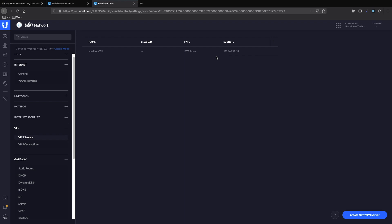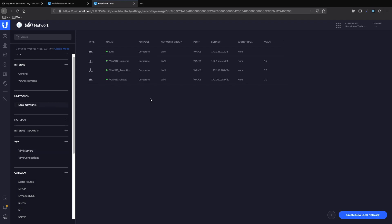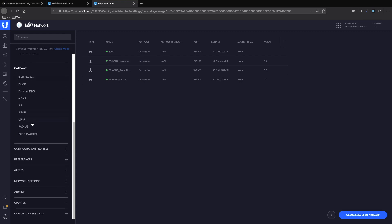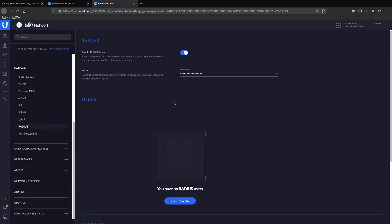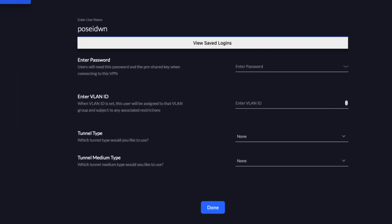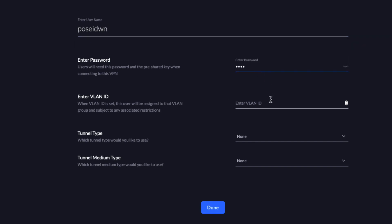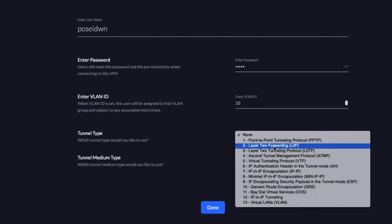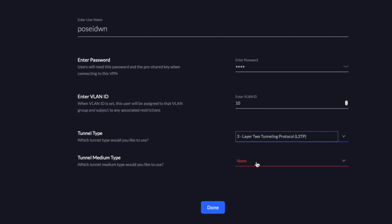Now it's time to select the VLAN that we will connect our user from the VPN server. We go to Local Networks and see all the available VLANs. We will use VLAN 10, which is the VLAN for the cameras. Now it's time to create the user for the RADIUS. We go to Gateway, RADIUS, and then select Create New User. We add the username, enter the password, enter the VLAN ID, select L2TP and IPv4, and press Done.